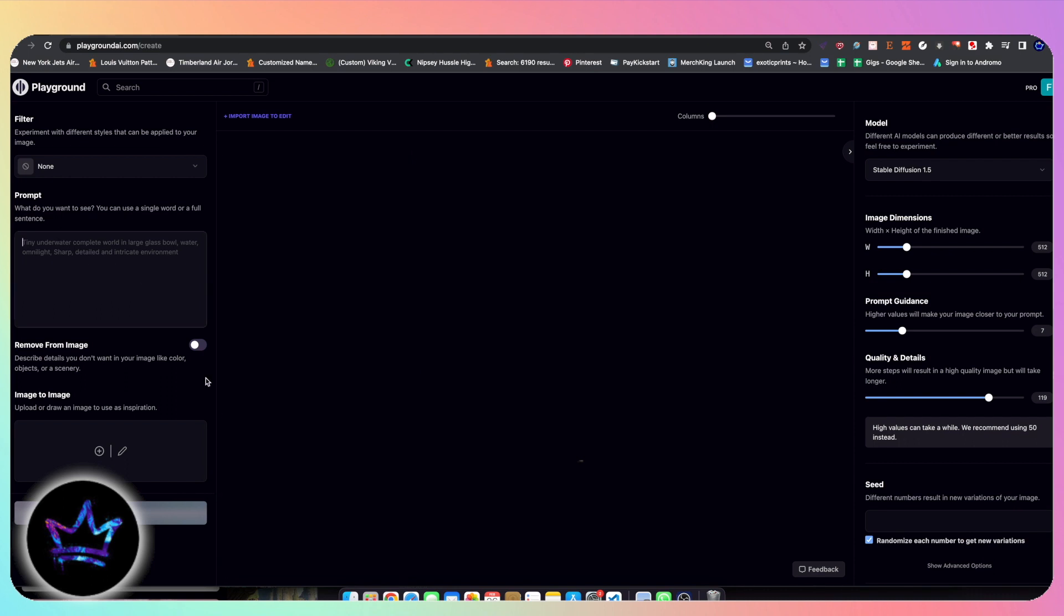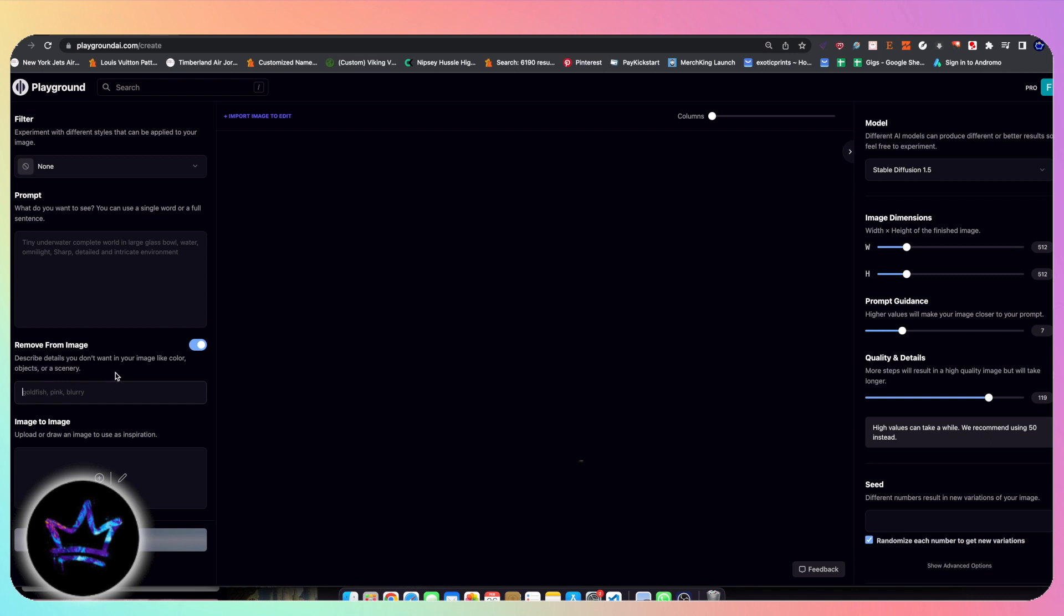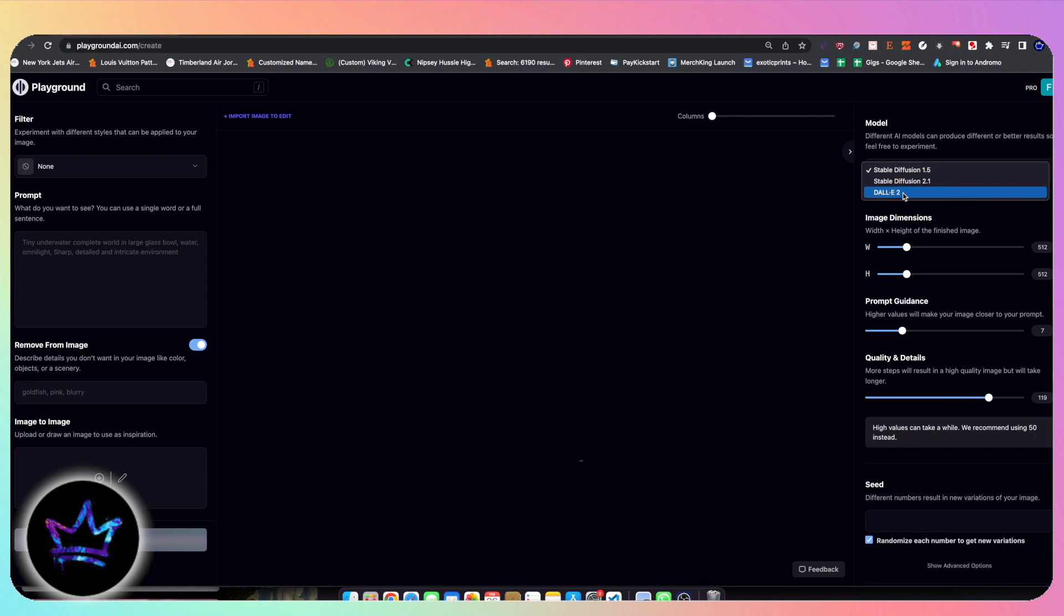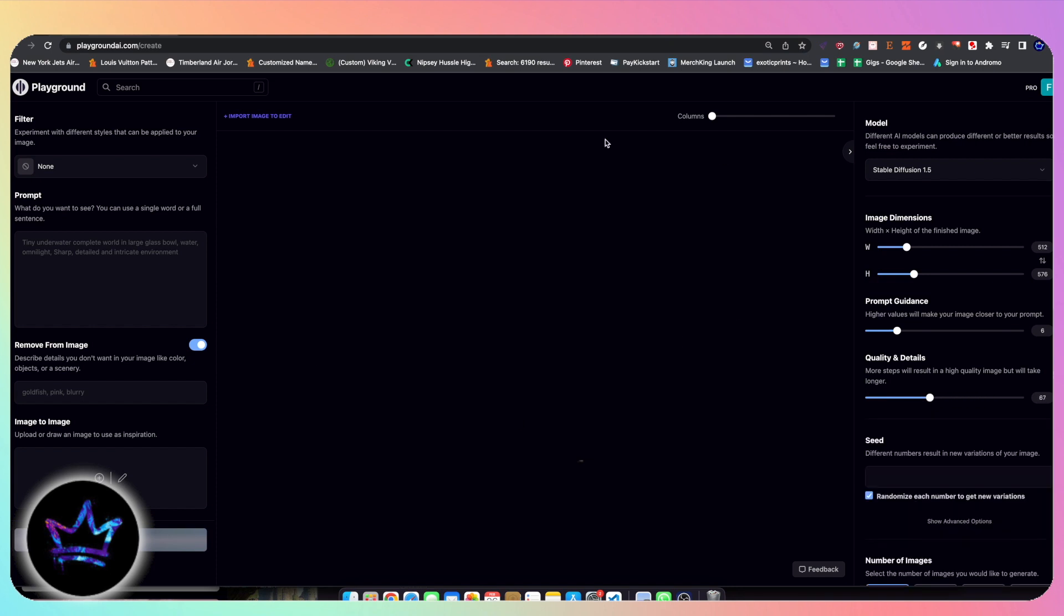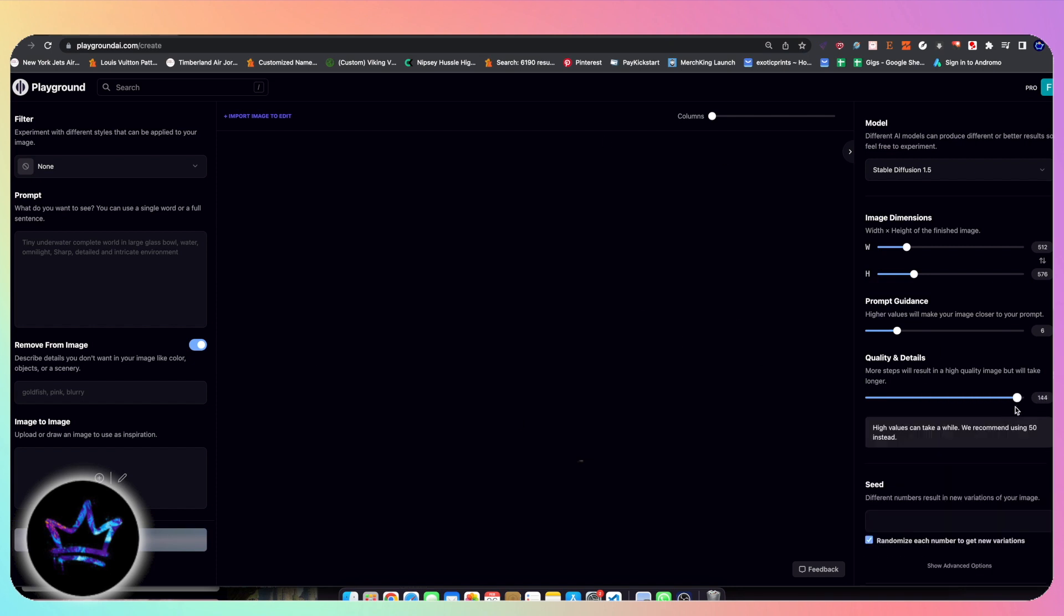Here we have our prompt. We have the ability to remove certain data from our image. We have an image to image creation function, which is always great, one of my favorites. We have three different kinds of models: Stable Diffusion 1.5, Stable Diffusion 2.1, and DALI 2. My favorite by far is Stable Diffusion 1.5. Here we have image generation dimensions, so you can play around with the sizes that you want. My recommendation is start off with a small size and then work your way up as you enhance the image. Prompt Guidance is just how much weight do you want that prompt to hold. The higher it is, the more emphasis will be on the details of the prompt.